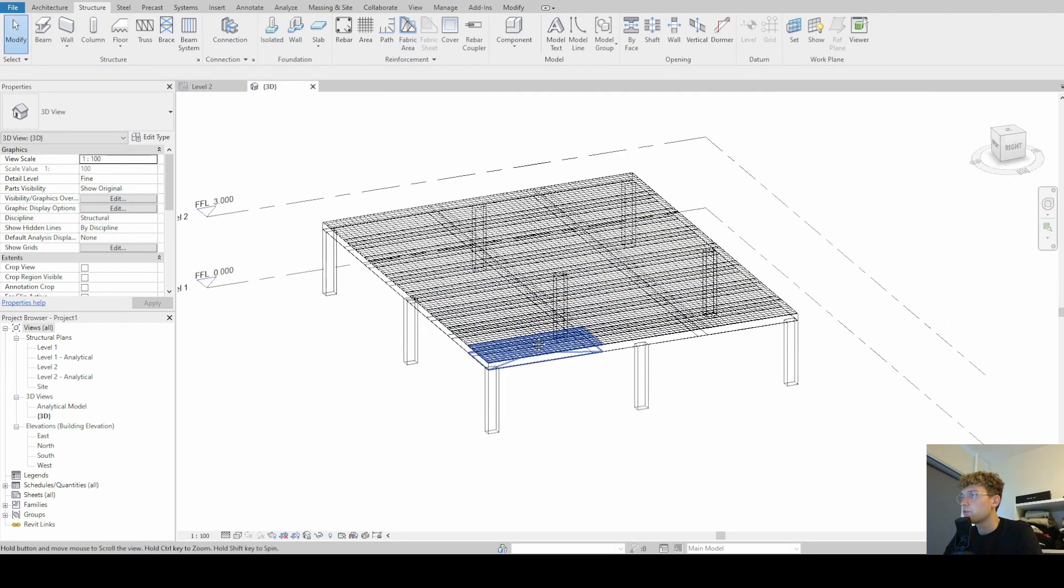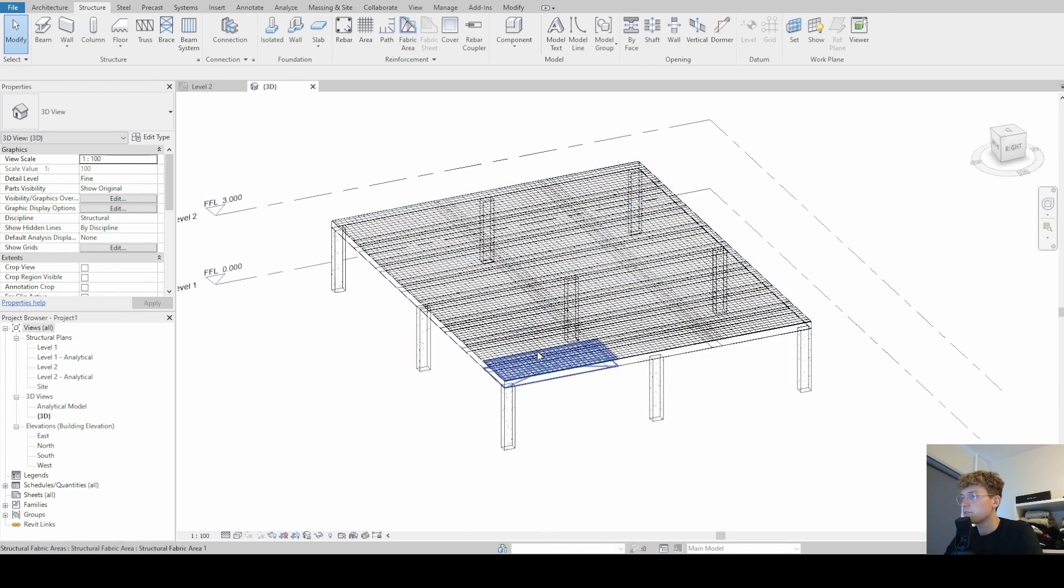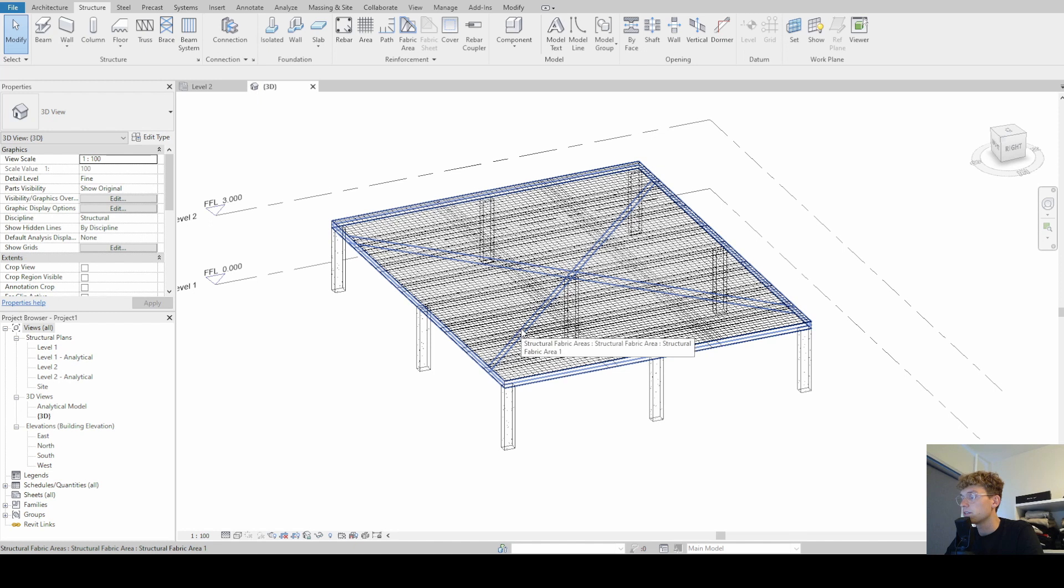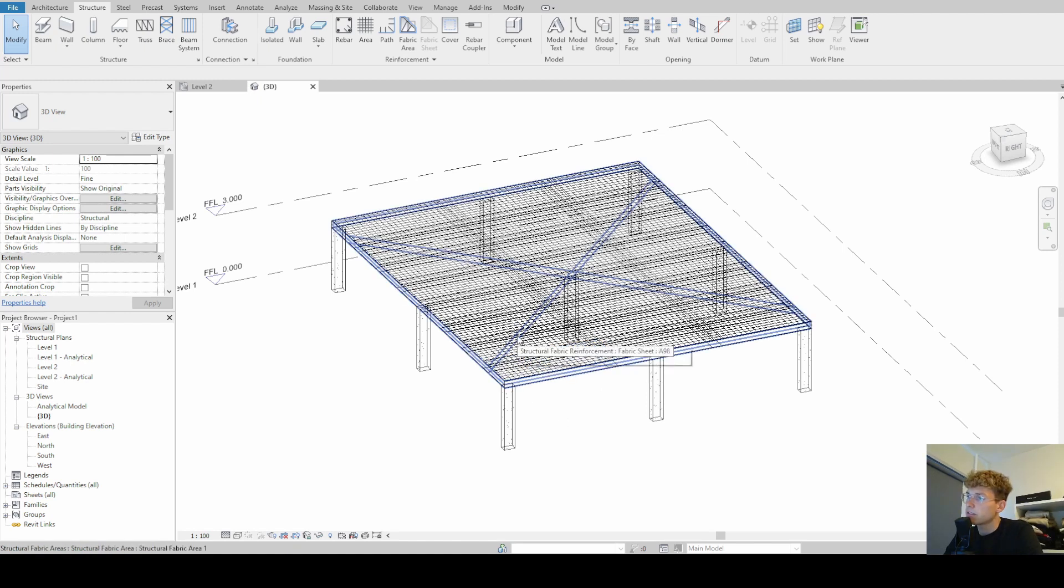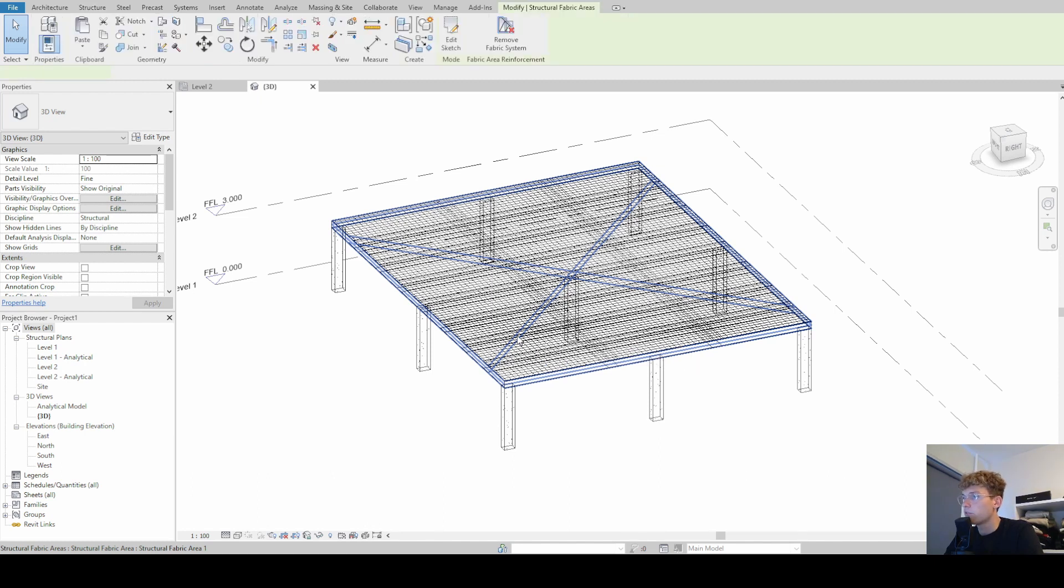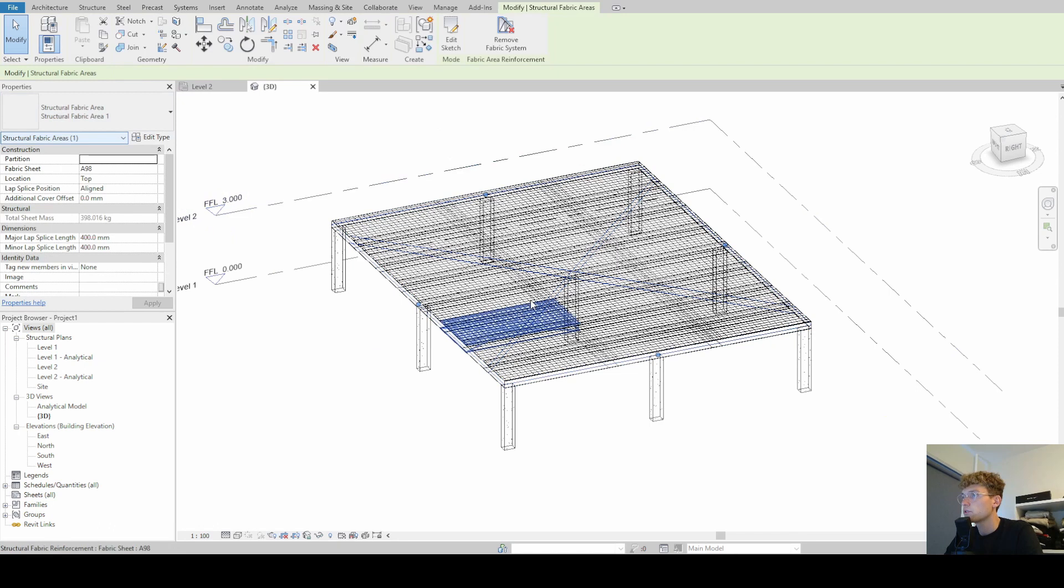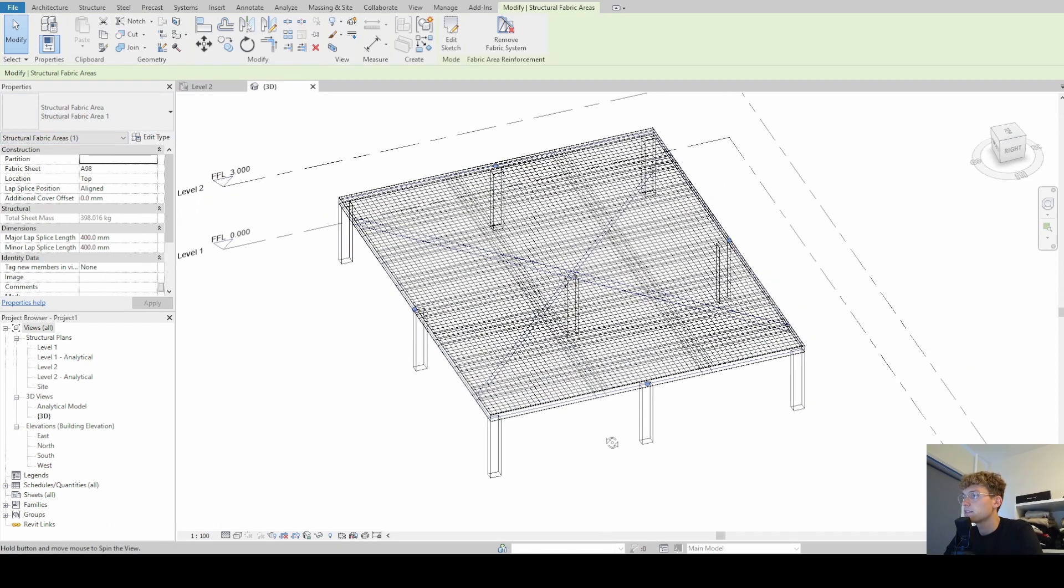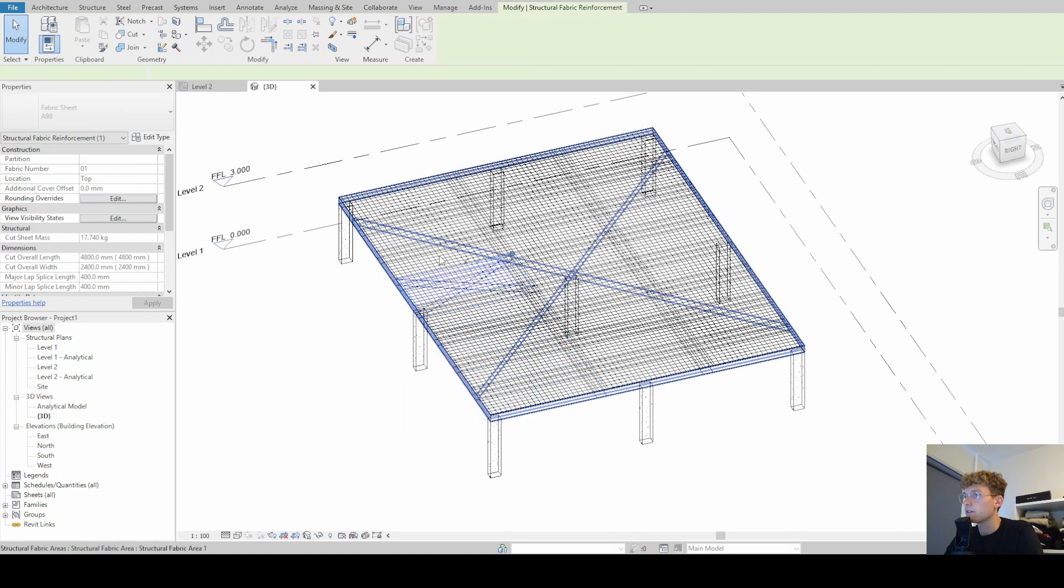Before we dive deeper into the properties and the settings of those fabric area reinforcement, I want to explain again that there's two types that we created now. The first one is the structural fabric areas and those are basically a system that contains all of the little fabric areas, the fabric reinforcement.